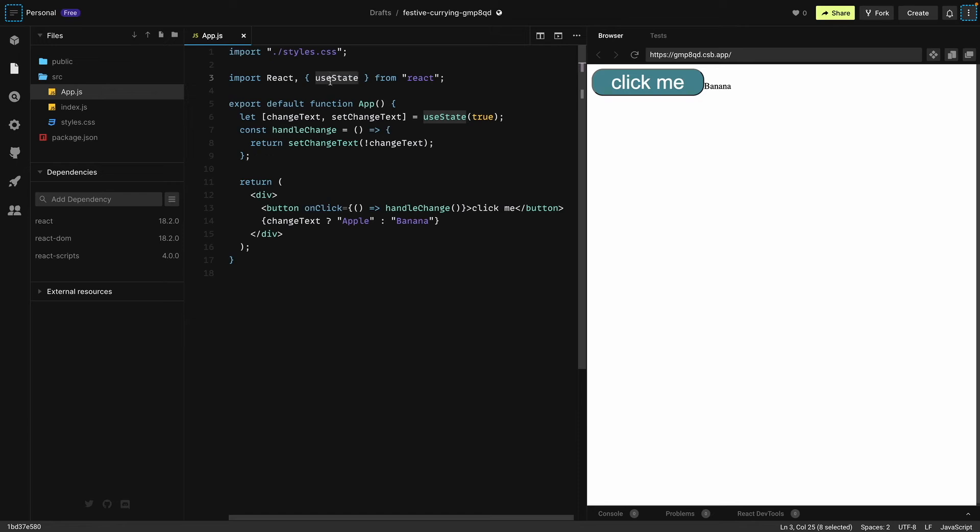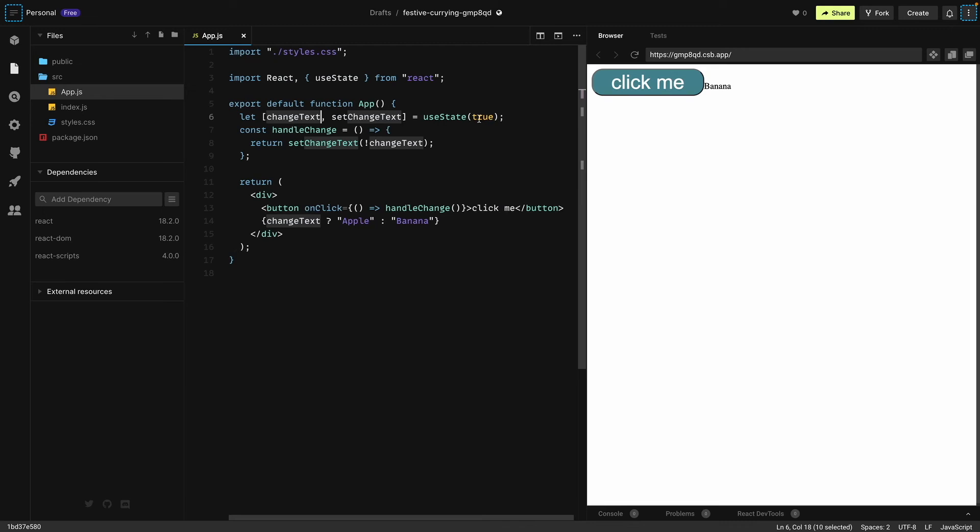We have something called hooks in React. If you don't know about hooks you can read their documentation, but over here I can briefly explain what this useState hook does. We have our changeText variable which is set to true, and this is not a variable, this is a function.